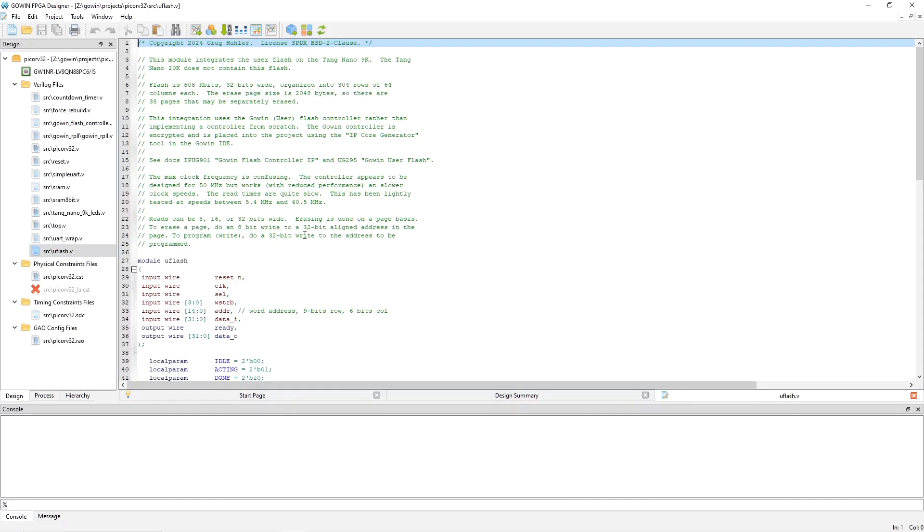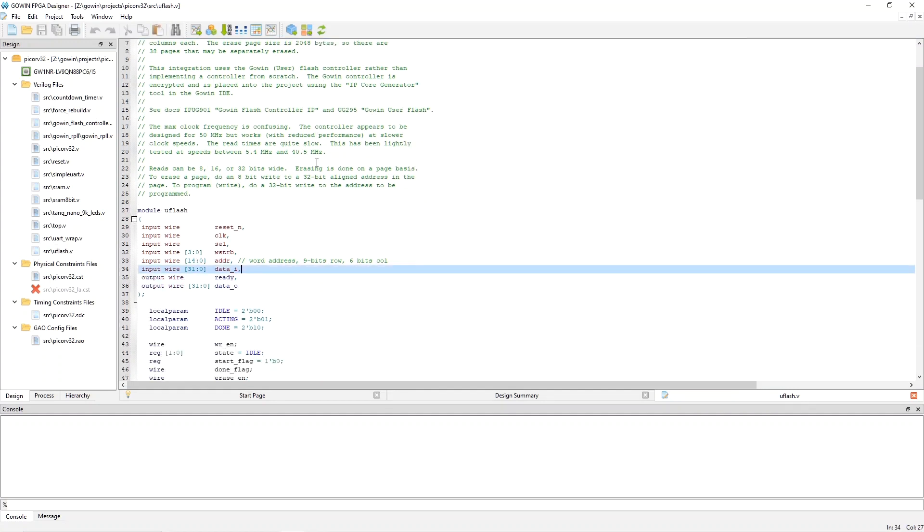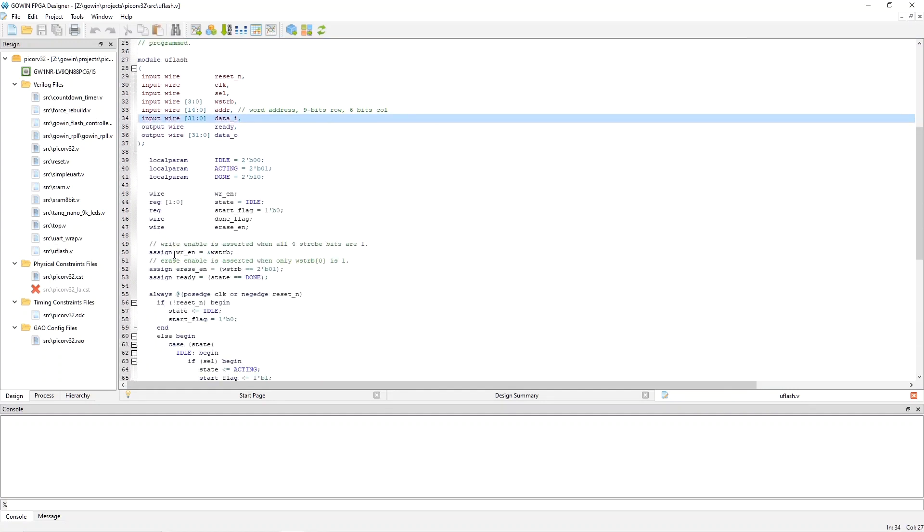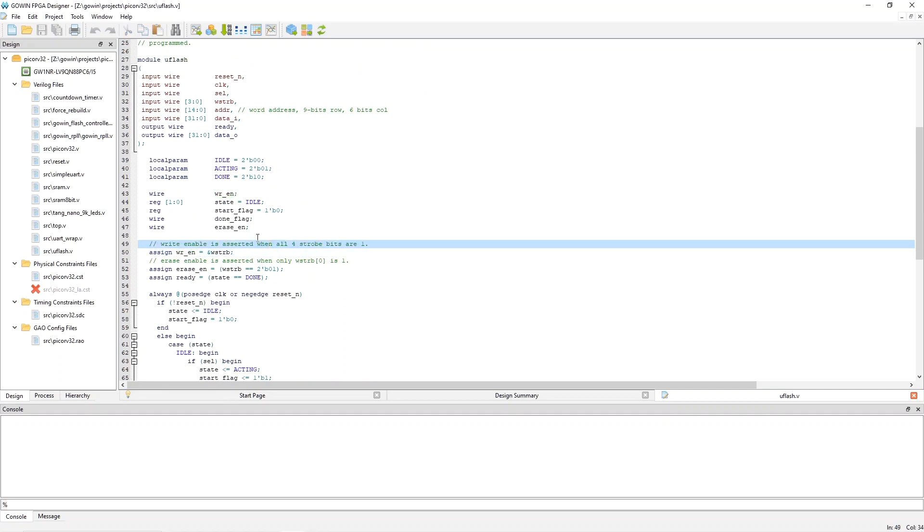Here's the Verilog file for the user flash integration. Remember that our PicoRV32 integration top level asserts a select signal to a target when it's going to do a transaction to it, and then waits for that target to assert a ready signal. Now, let's scroll down and see what we can see. The first interesting thing is write enable. You can see that it's going to be asserted only when all four bits of the write strobes are ones. And that means we're supporting only 32-bit writes to the flash, and that's because narrower writes don't make sense for a 32-bit flash.